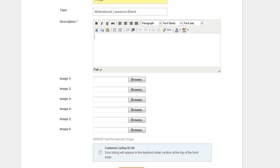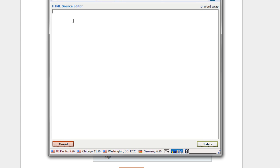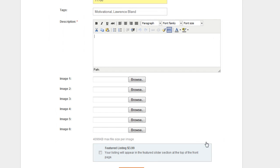And again, now click on this HTML button. And now you want to paste the HTML code in there, and you click the update button.